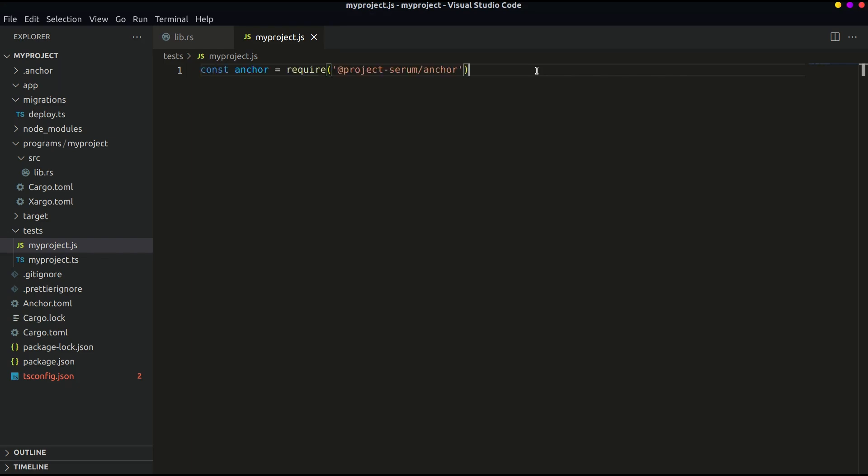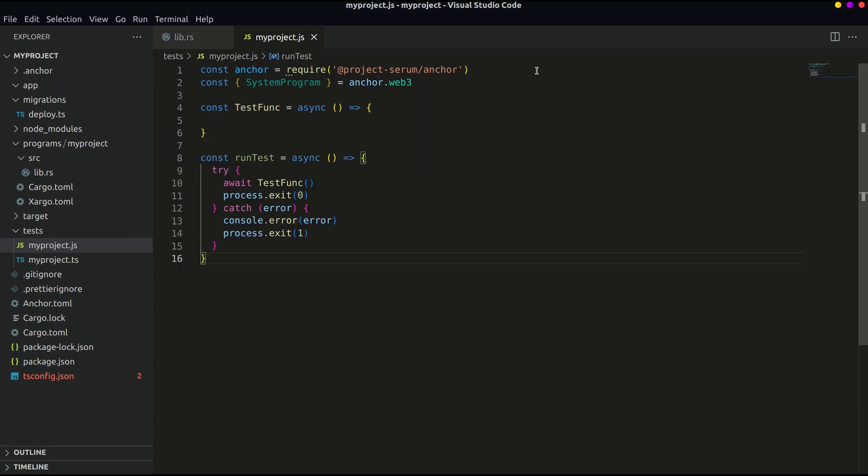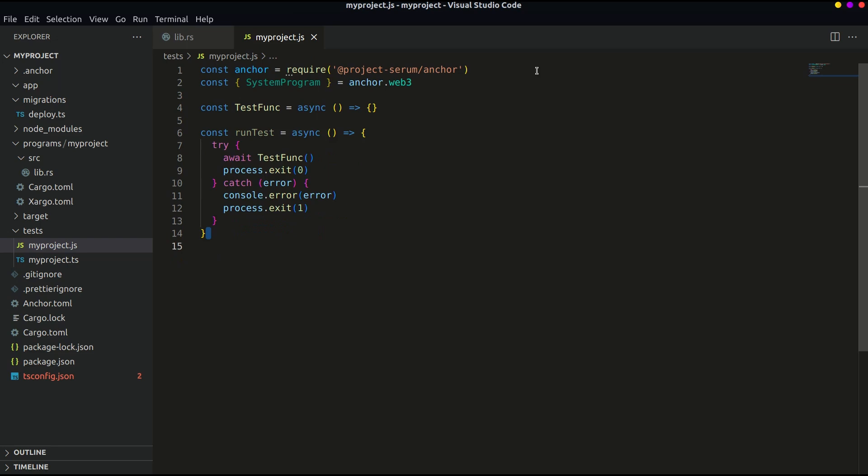Let's import the anchor with require. Then define the system program. Now let's create a test function and after that create a run test function. This run test function is our main function which we will call below our file. This function is defined as asynchronous and calls the test function which we have defined above.